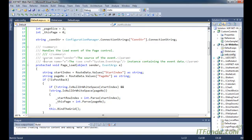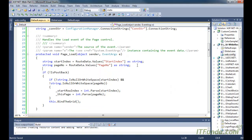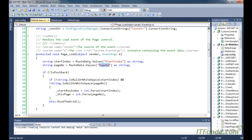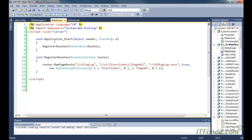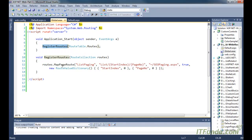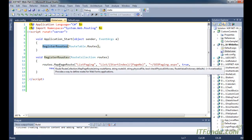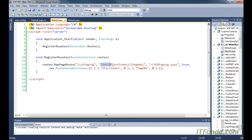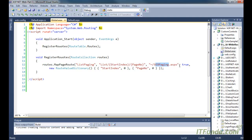Now let me explain all the code completely. First, what we are doing is we are trying to retrieve the route data value of startIndex and pageNumber. This route data value is coming from the global.asax. As you can see, under the Application_Start event we have called the RegisterRoutes method, and in this RegisterRoutes method what we are doing is mapping the URL pattern with startIndex and pageNumber. When this URL pattern comes, I am saying go ahead and send this request to the seo-paging.aspx page.